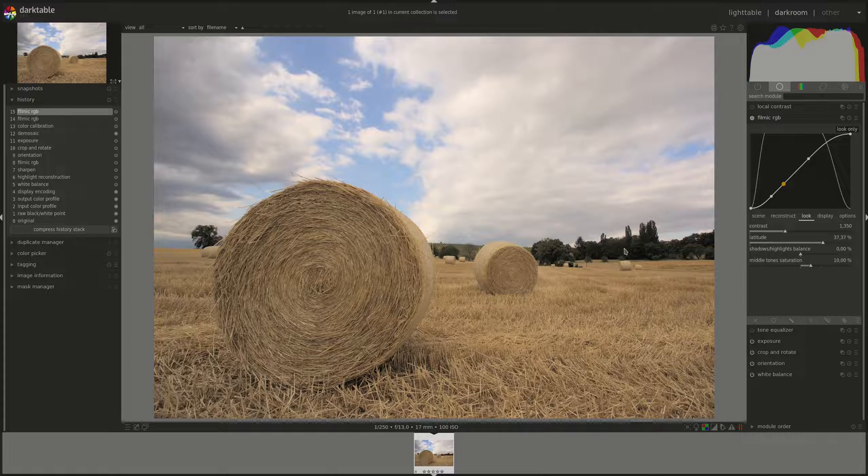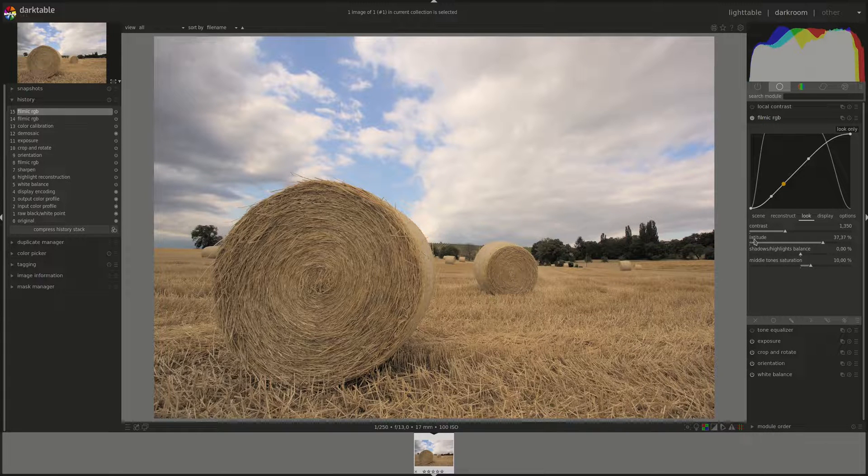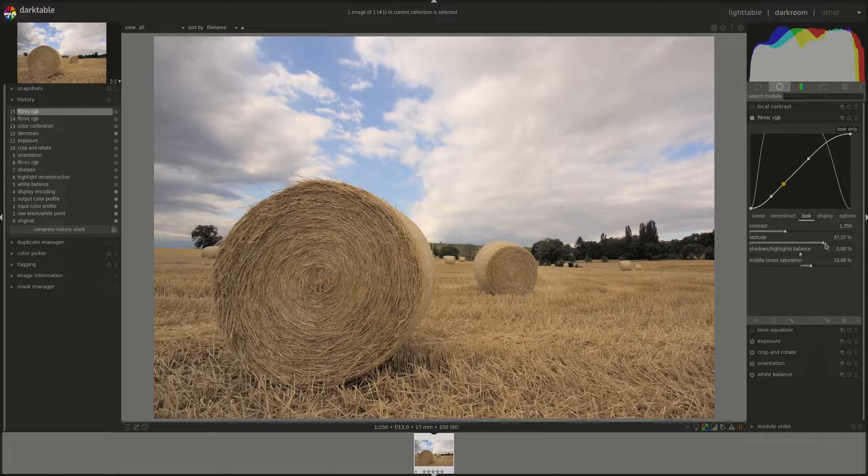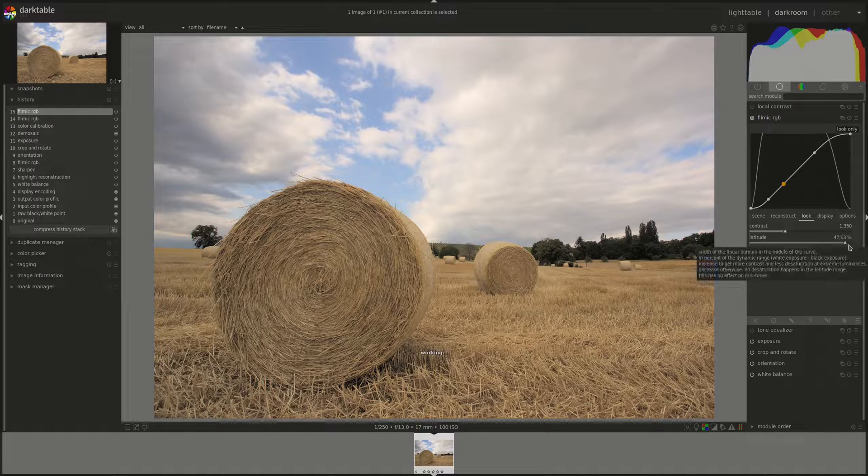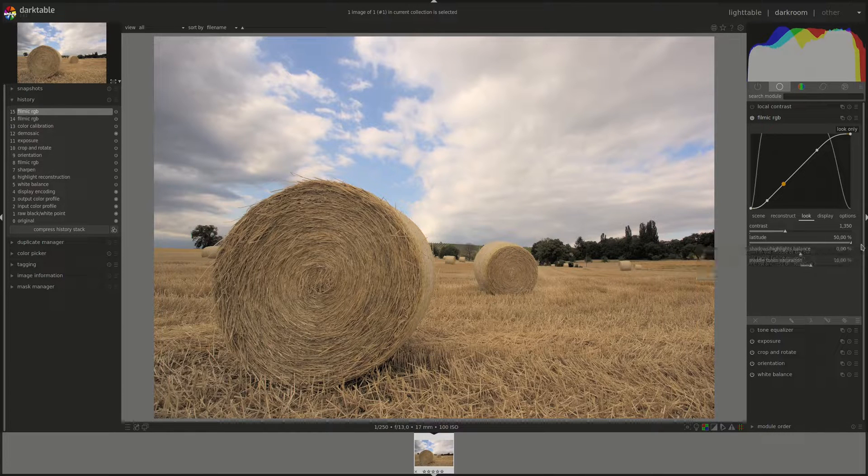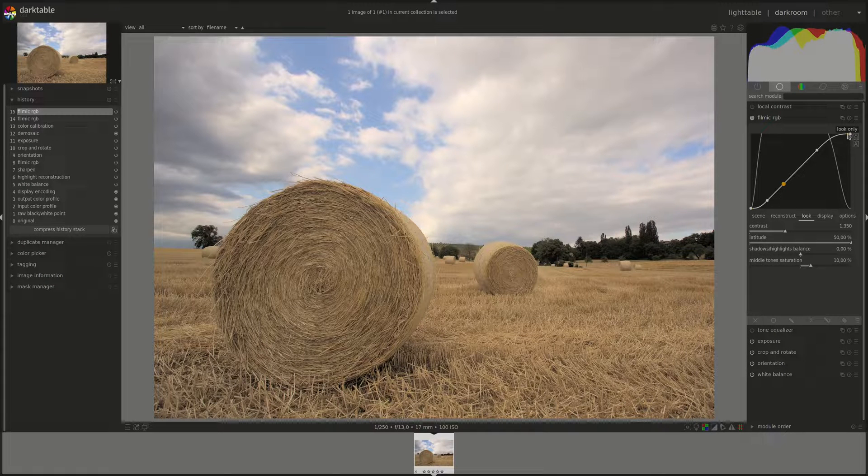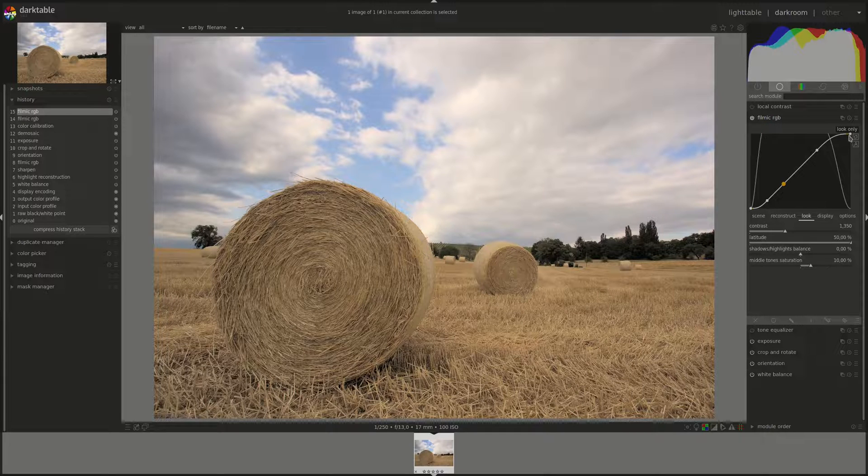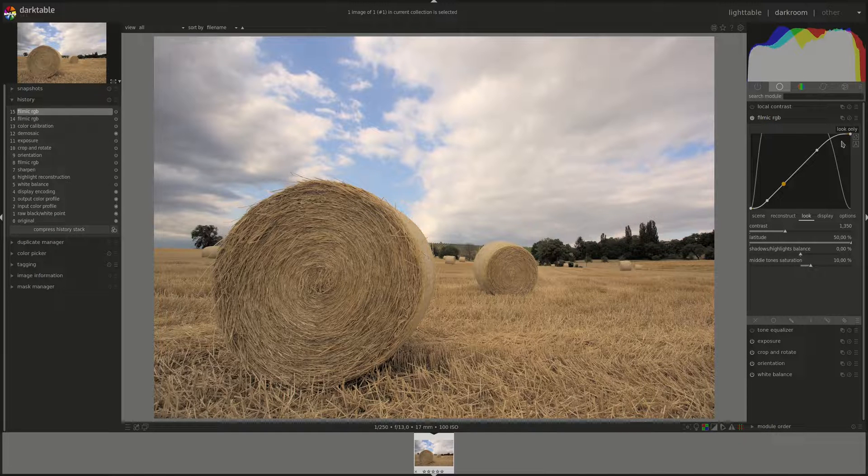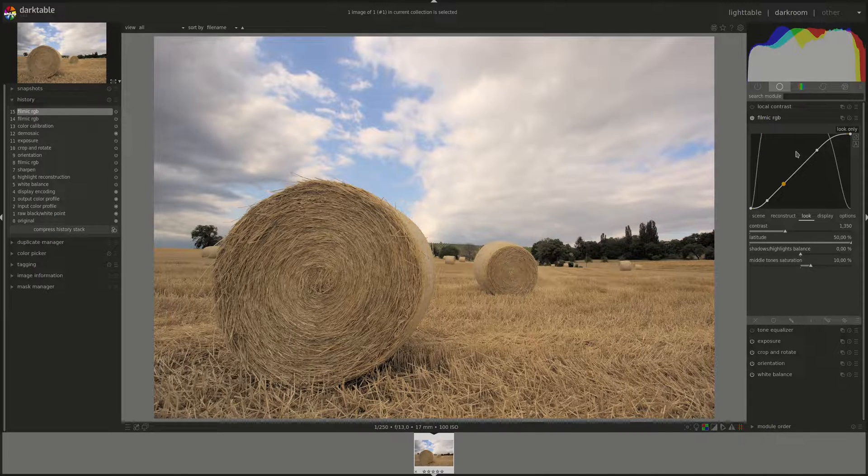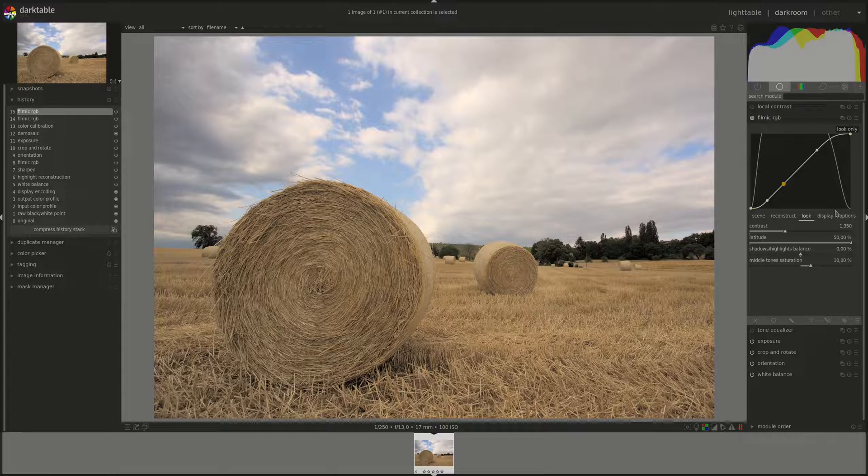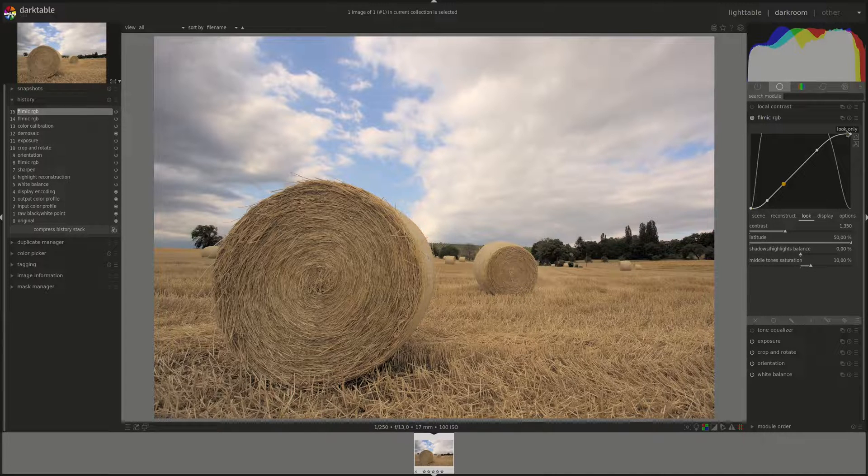So we should always aim to have as high a latitude as possible. However, if we push it completely, you can see here that we're starting to have a yellow part in the curve and the yellow parts are clipped areas. So in this example here, we've started to clip the highlights.